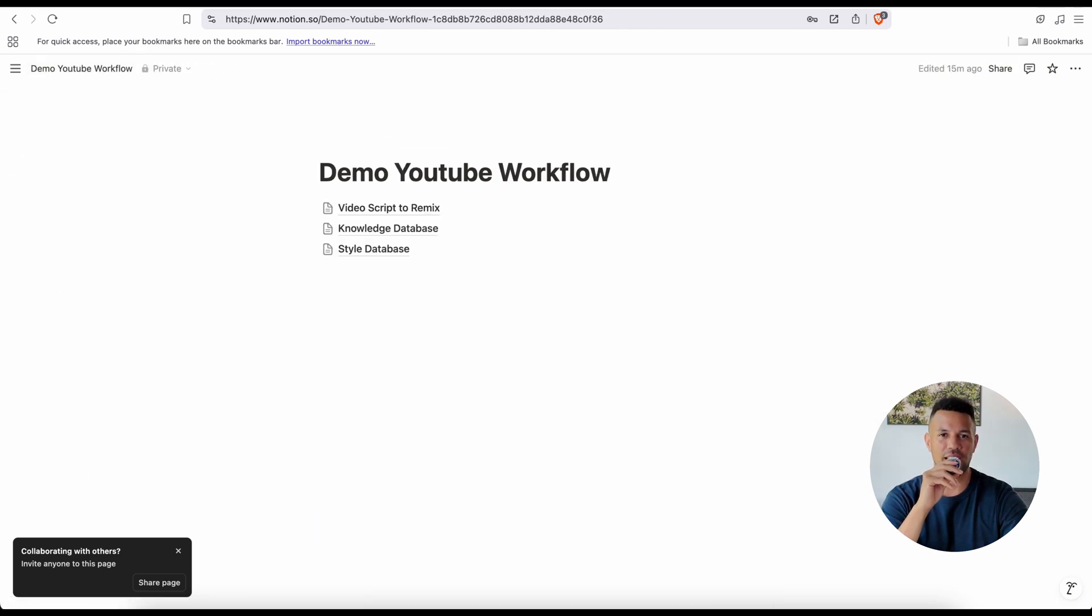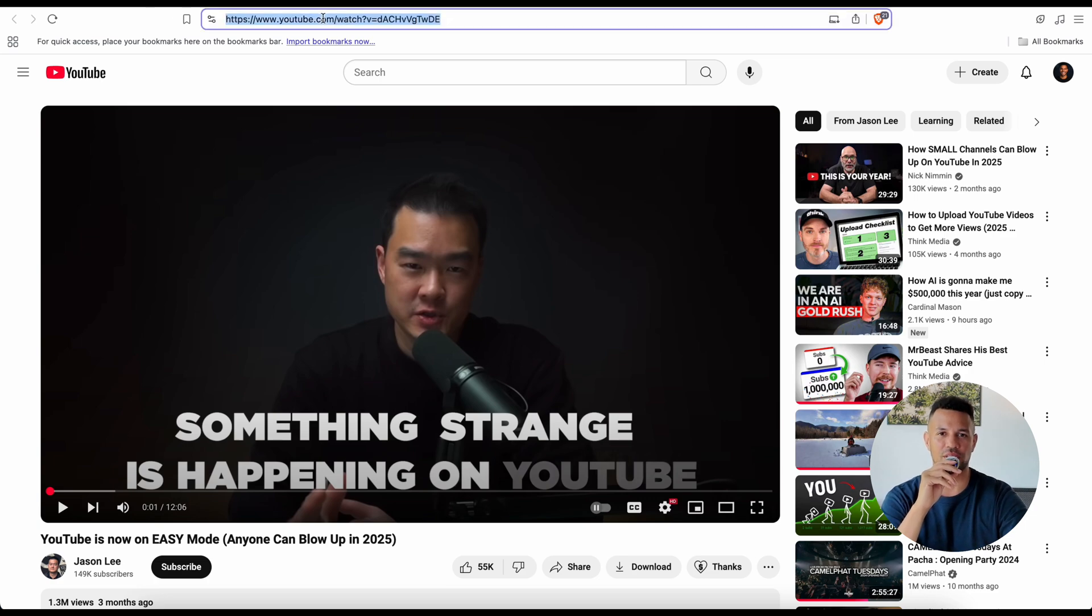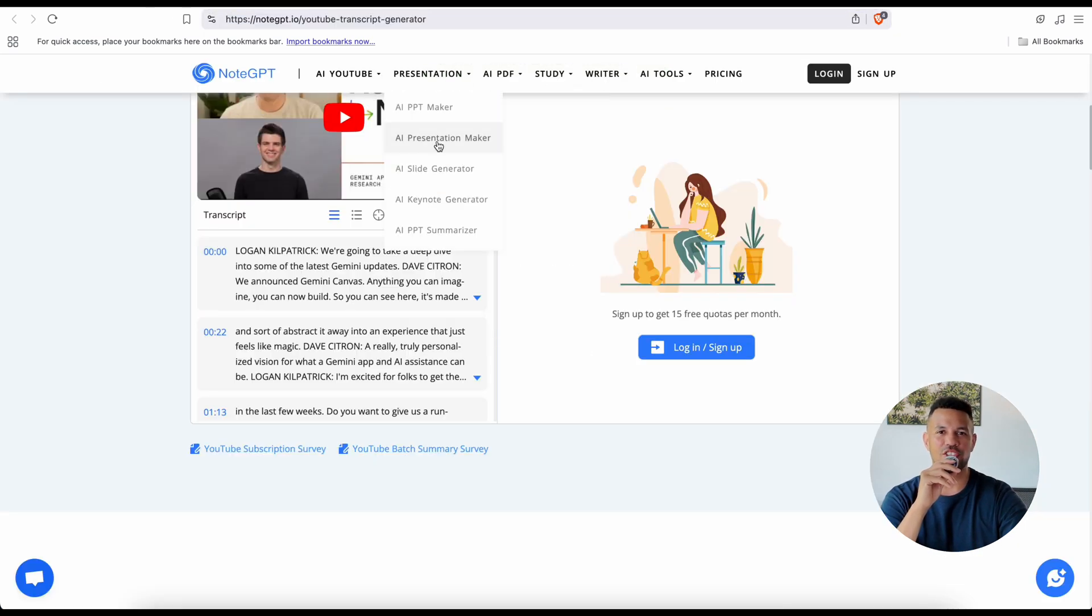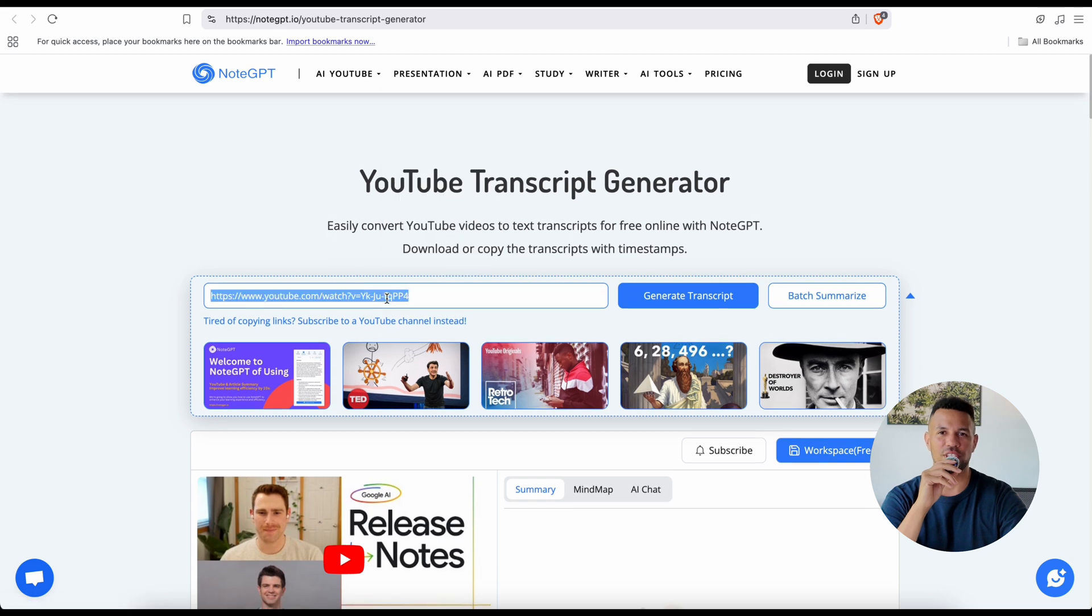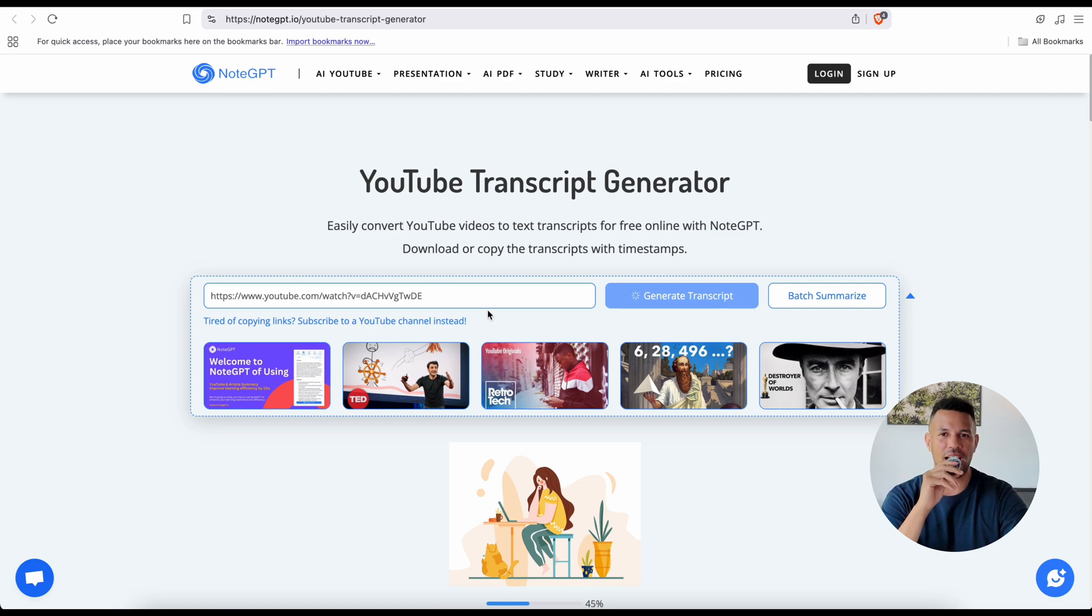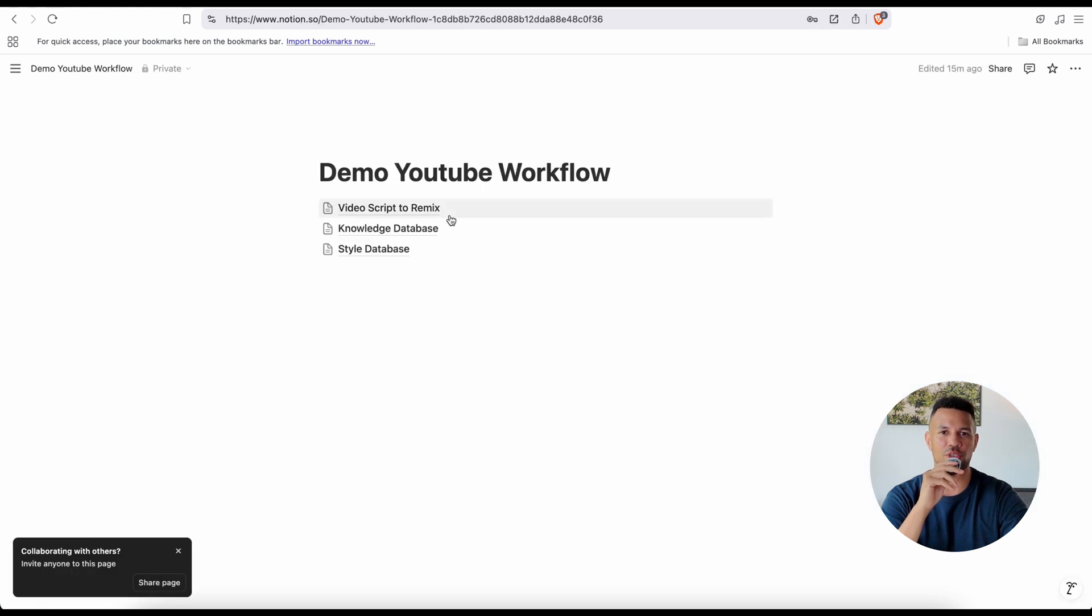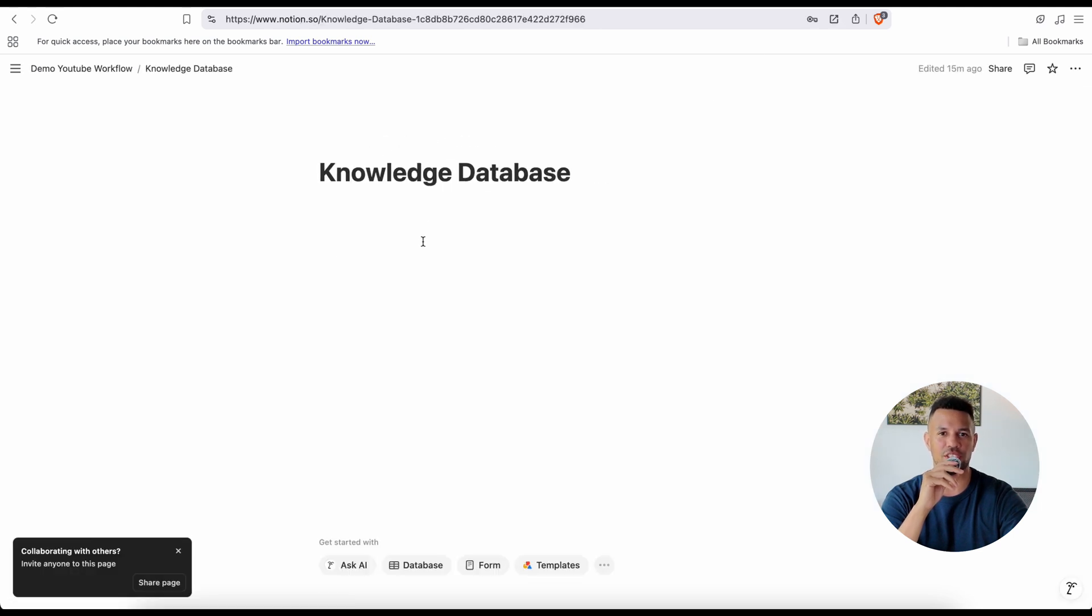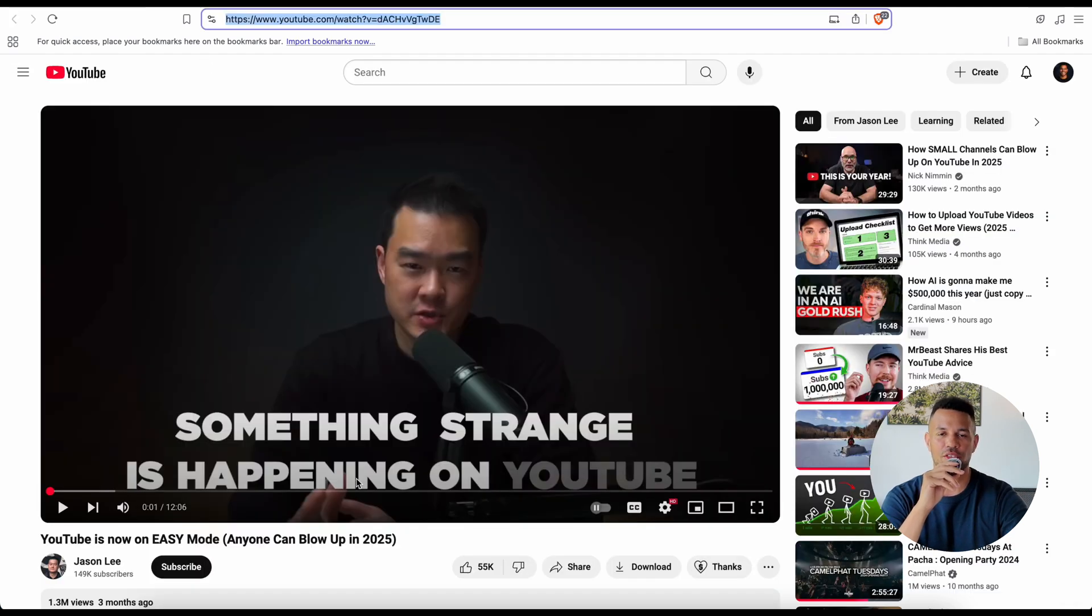Now find creator videos and do the same process, except put it in a knowledge database. Now what exactly is that? It's not just a random Google Doc or folder of saved videos. It's a structured, intentional archive of high leverage content—content that teaches you how YouTube really works. It's your private research library, where you store the playbooks, frameworks, and proving tactics from creators who are crushing it in your niche. But the real magic isn't just in collecting it, it's organizing it.